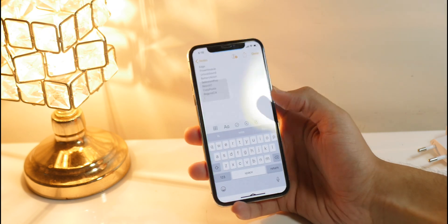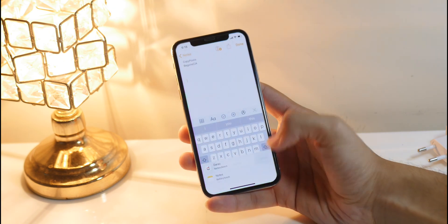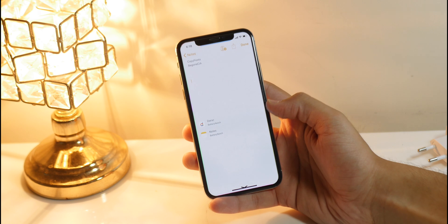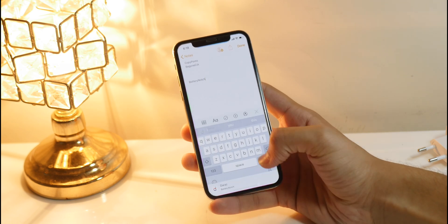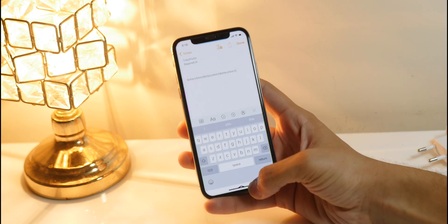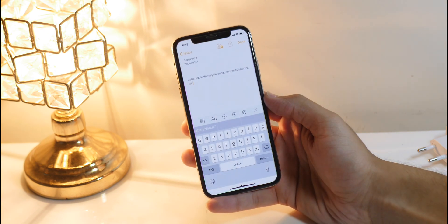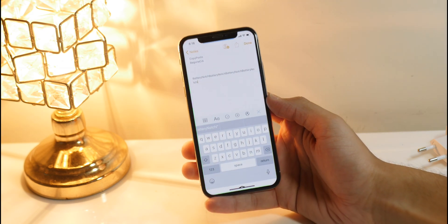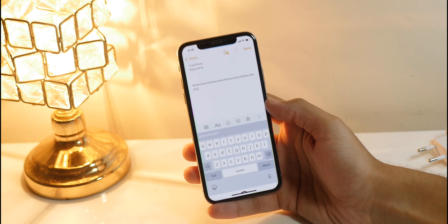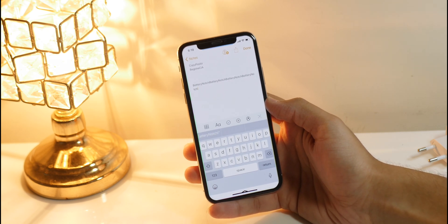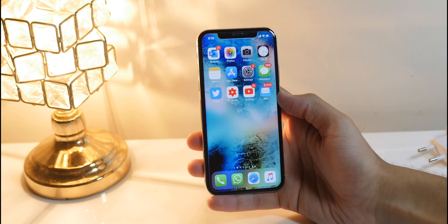Copy Pasta is one of my most favorite Cydia tweaks — it gives you a clipboard manager in native iOS. Once you've copied something, you can just tap it and paste it as many times as you want. It's one of the best Cydia tweaks, and it's also made by the Nepeta Dev developer.